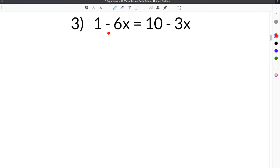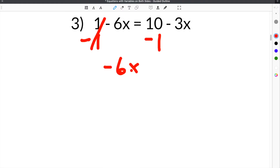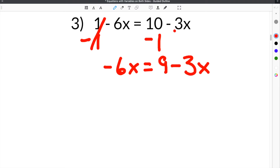Moving on to number 3: the equation is 1 minus 6x equals 10 minus 3x. Our first step is to get all of the constants on one side and all of the variables on the other. We subtract 1 from both sides so the 1's cancel. After we subtract and rewrite the equation, 10 minus 1 is 9, and we bring down the negative 3x.